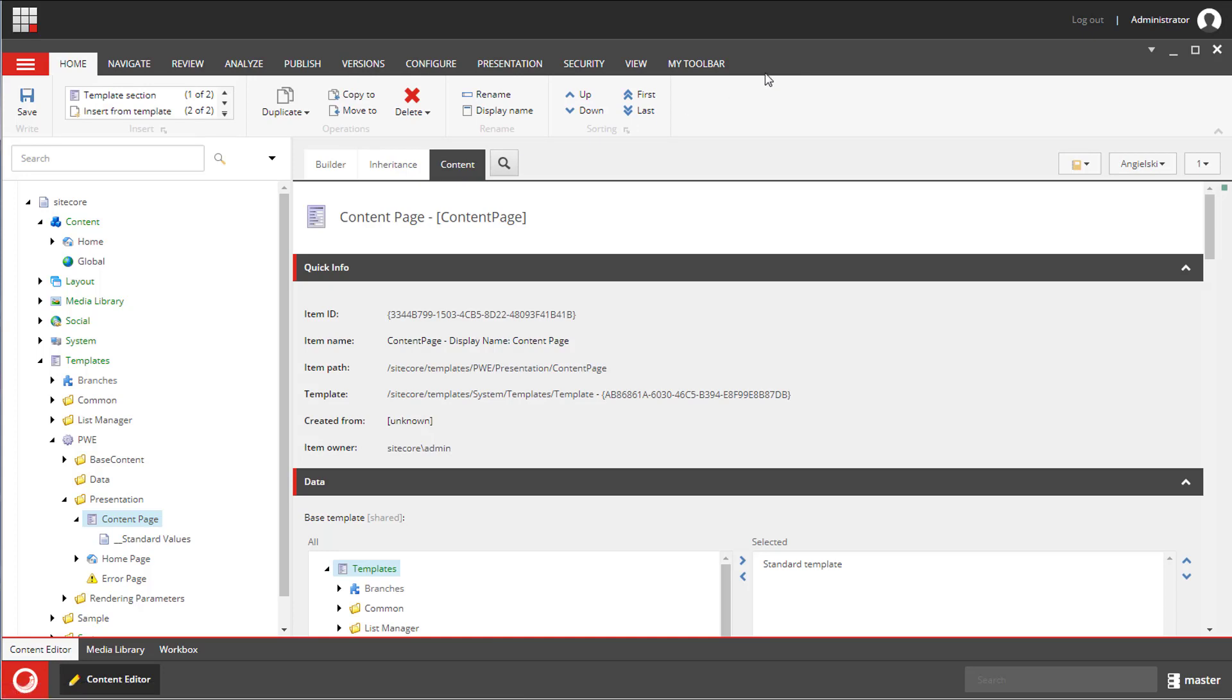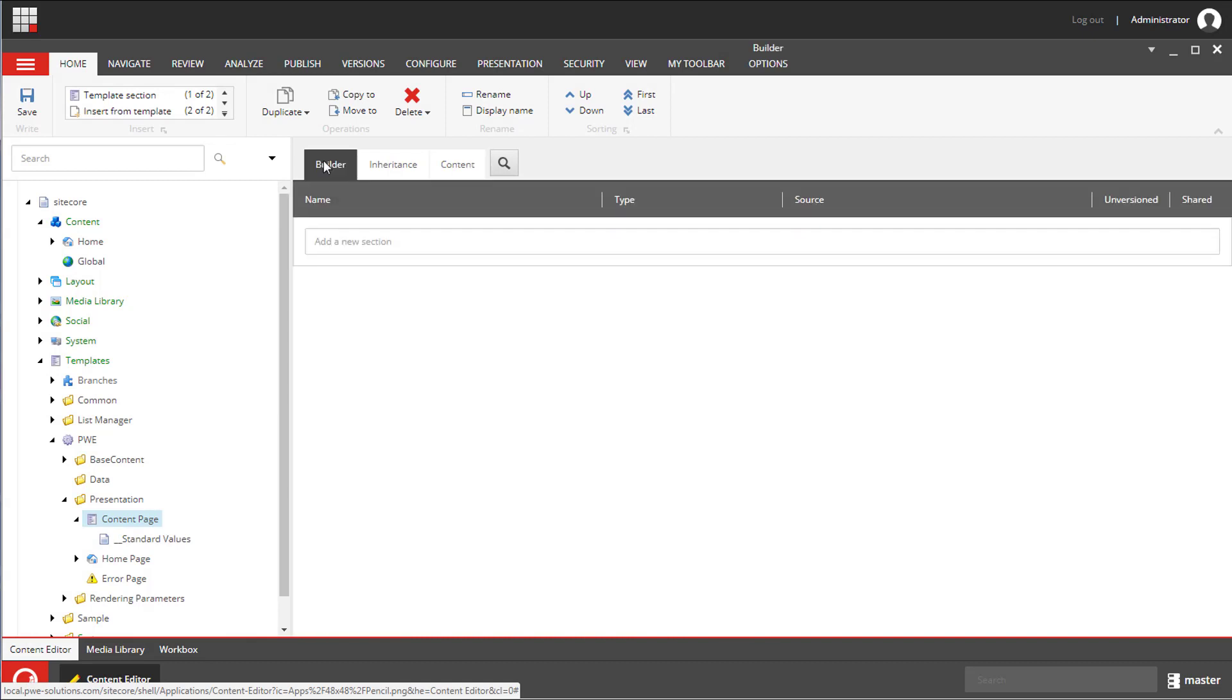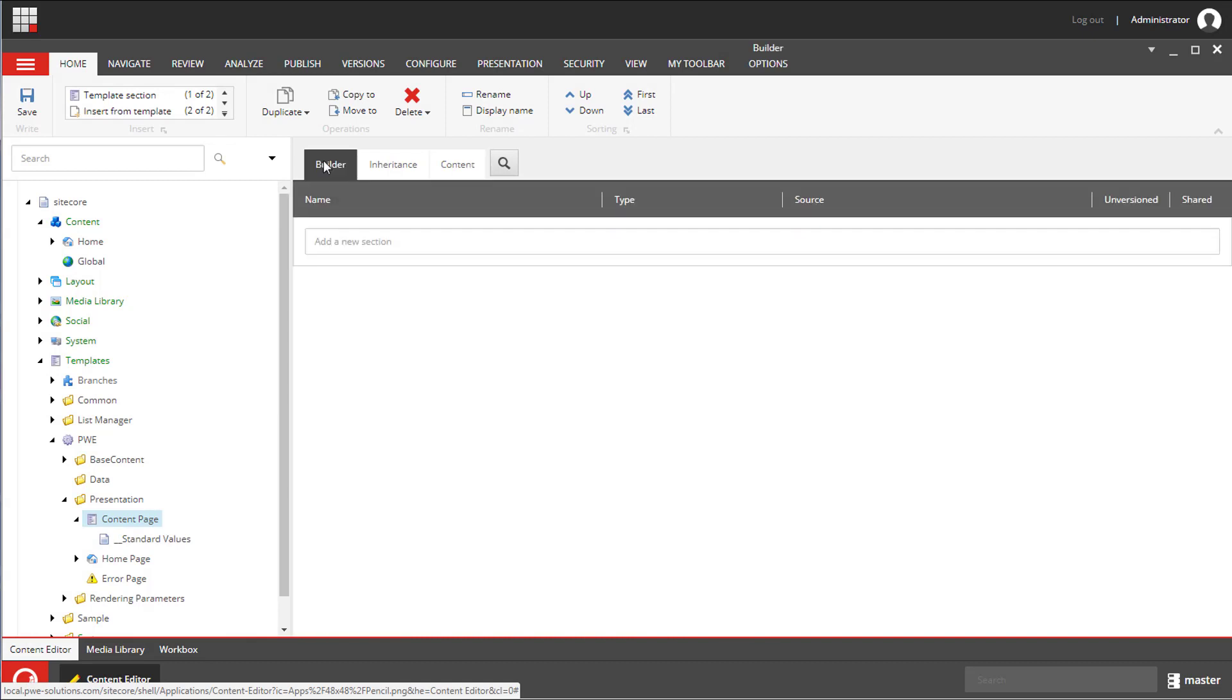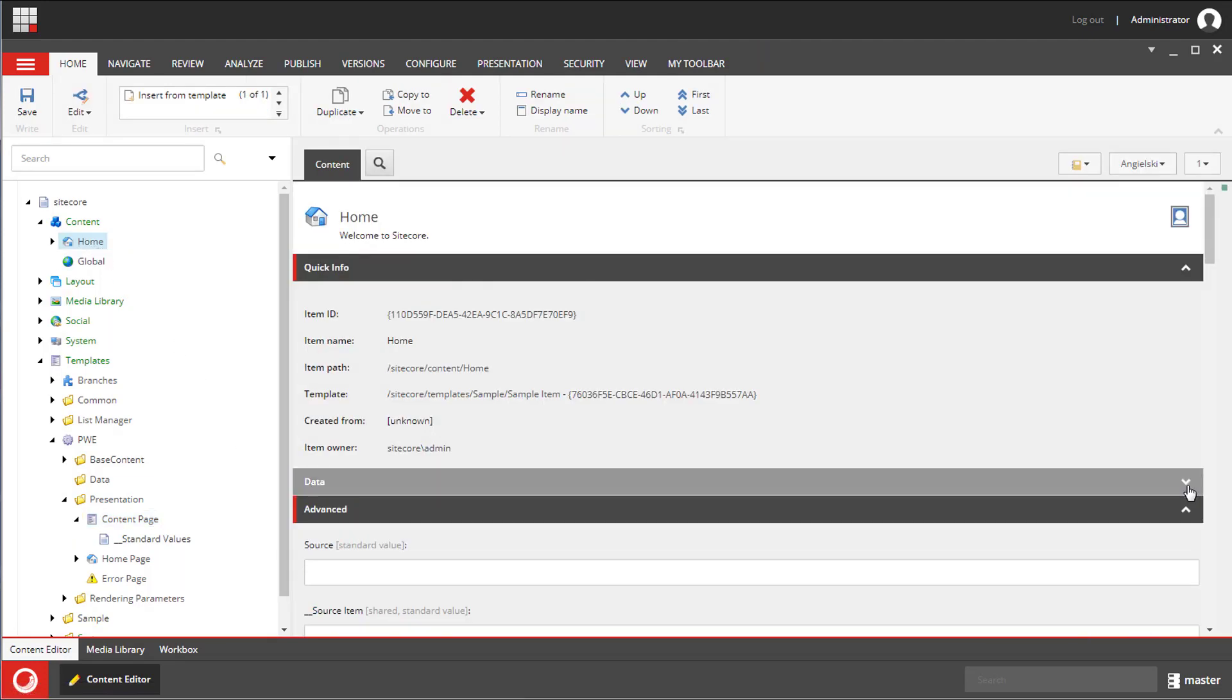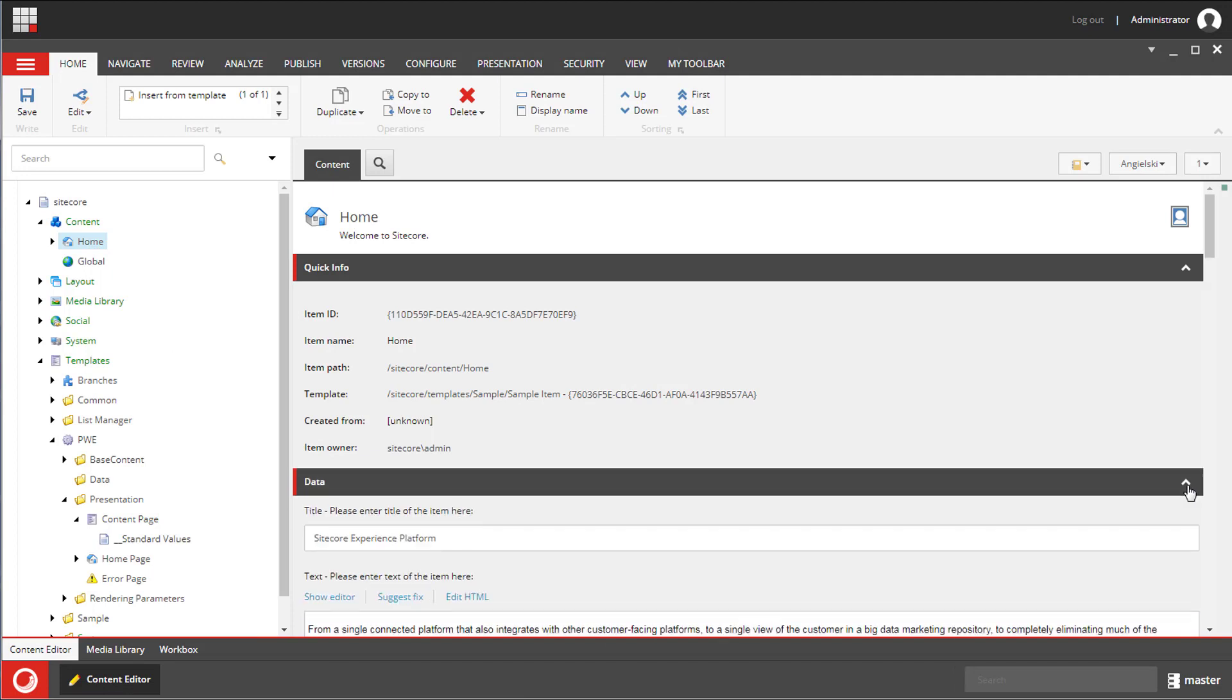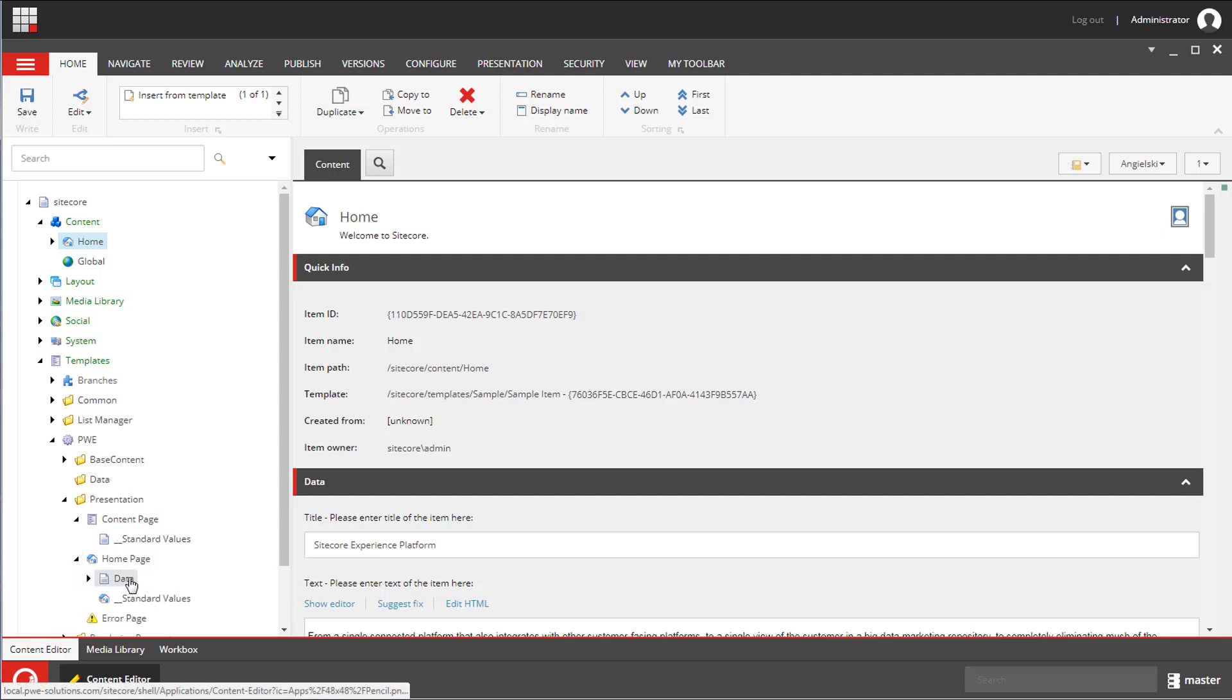I'm going to save it and now we need to add fields to this template. We need to select the item and then select the builder tab. This first row is a section and this will appear on the item as a dark gray separator. You can expand and collapse it. You can configure it to be collapsed by default. If you select the section underneath the item there is a checkbox that does that.